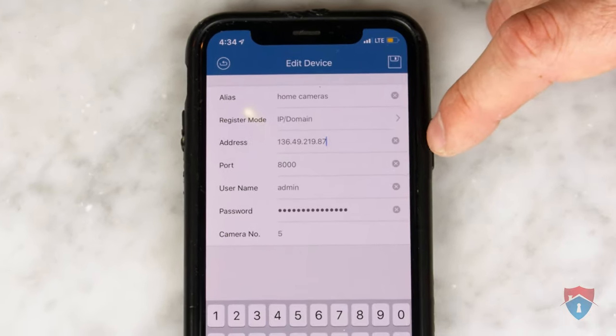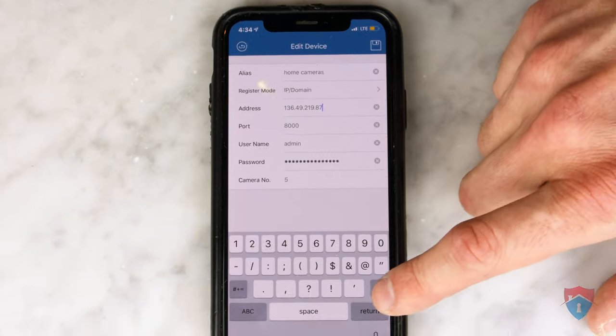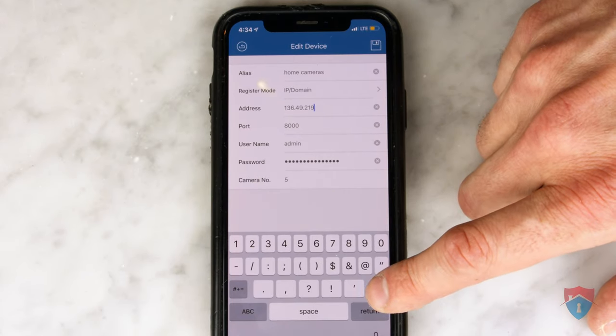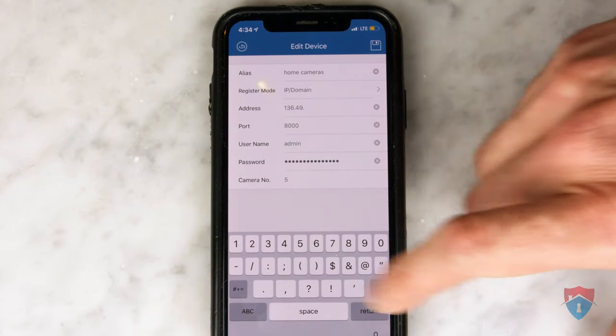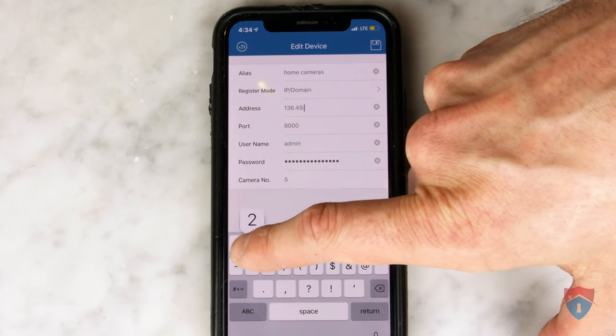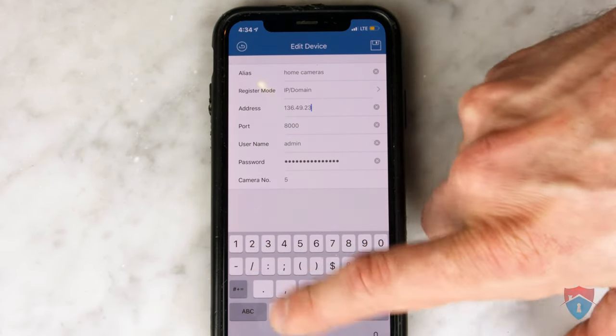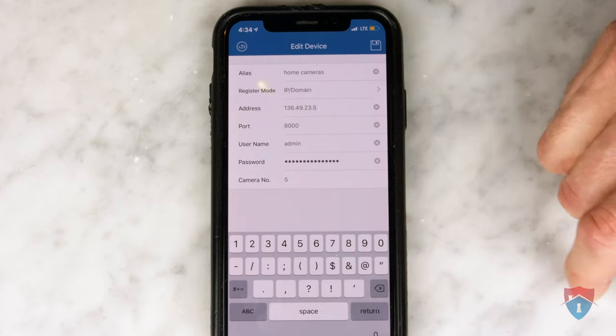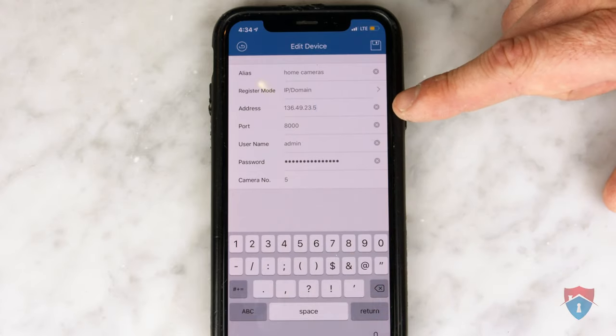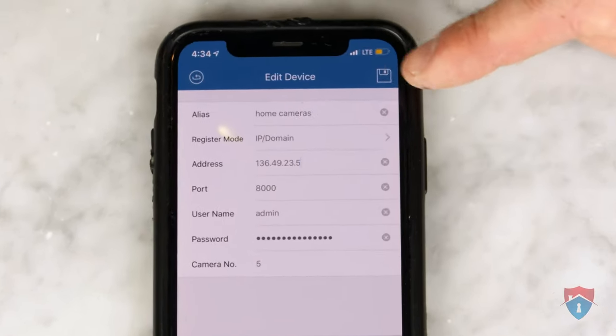Now, you want to delete the old IP address from the Address field on your device and replace that with your new public IP address that you found on the canyouseeme.org website.